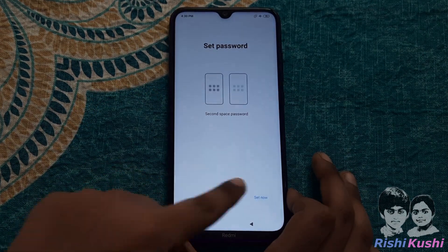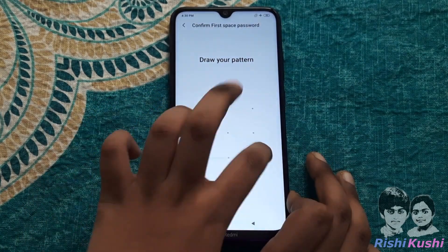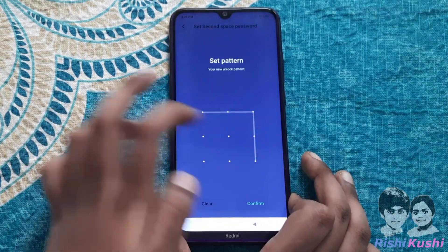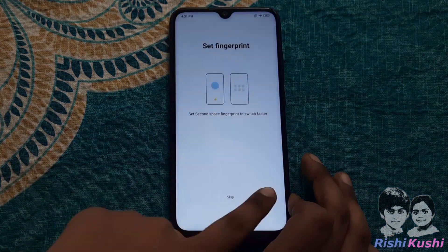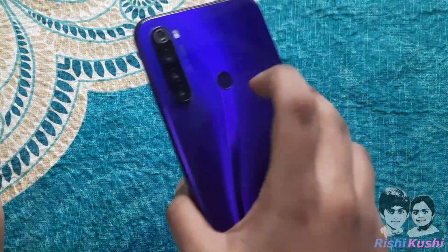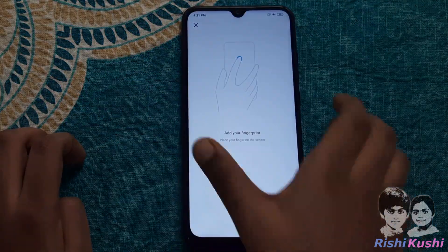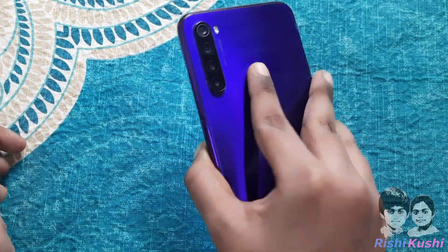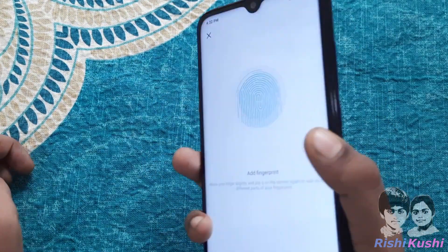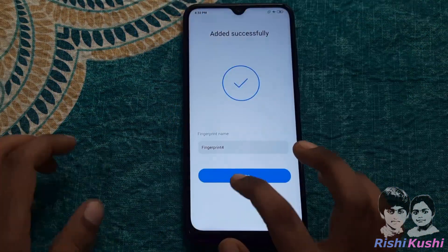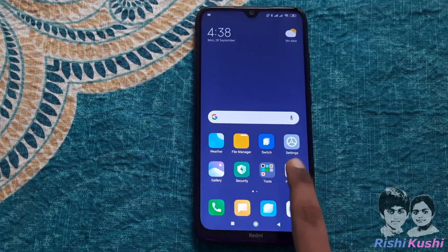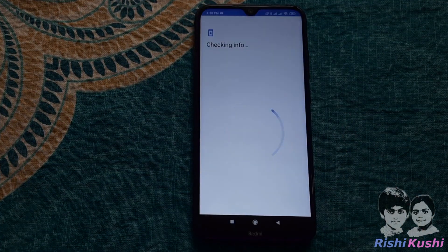Now confirm your first space password. Then choose the second space password and confirm it again. You can also set a fingerprint for ease of access. Now a new space gets created on the same phone. On the new space, you need to set up the device as you did when you first bought the phone.